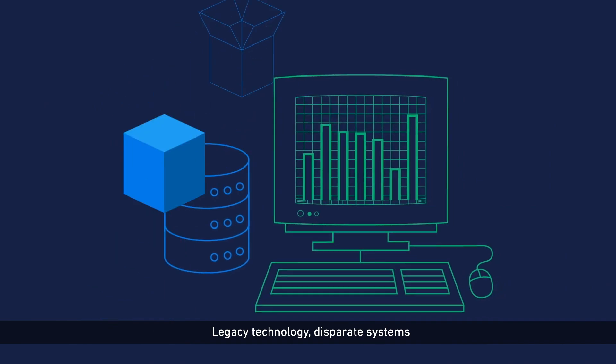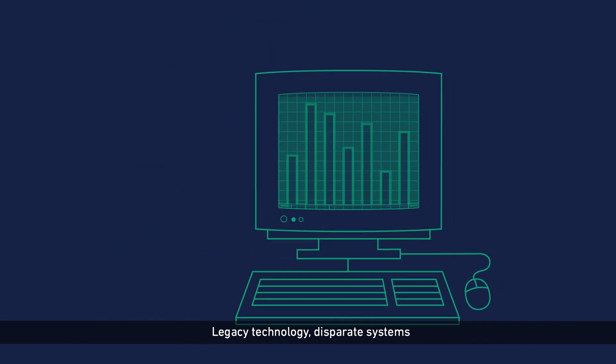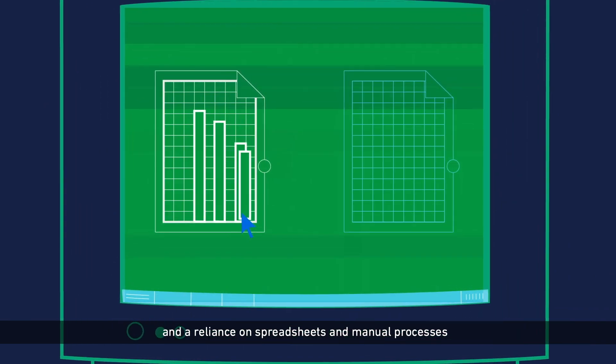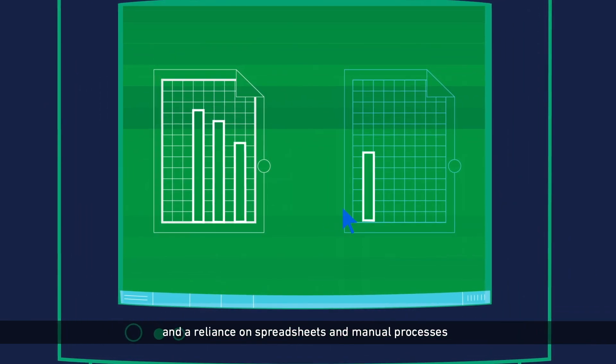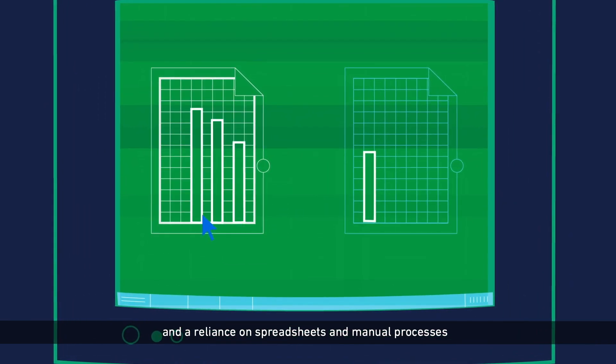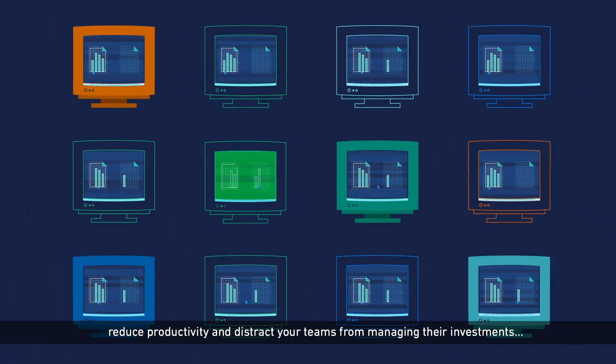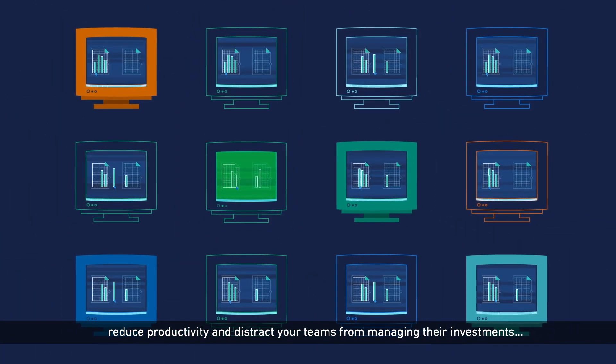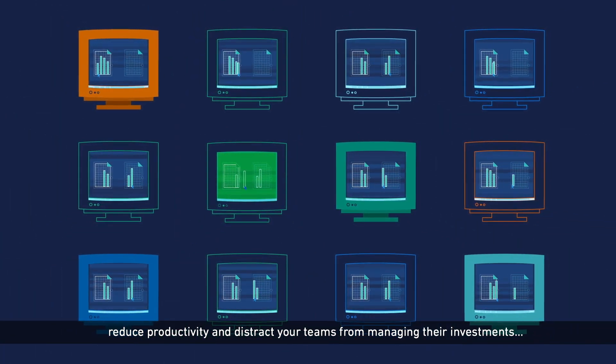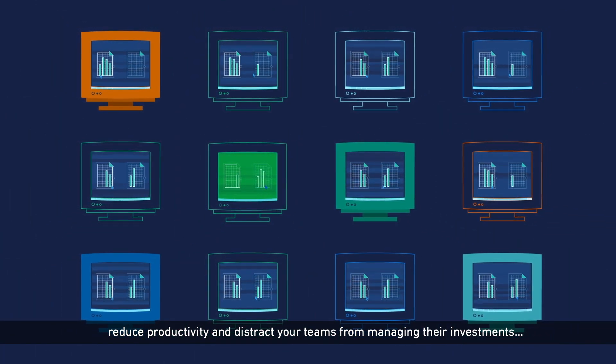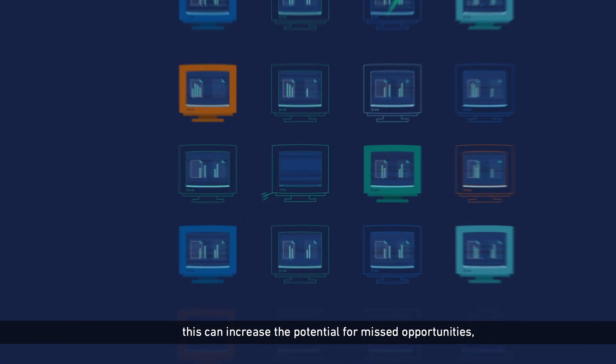Legacy technology, disparate systems, and a reliance on spreadsheets and manual processes reduce productivity and distract your teams from managing their investments.